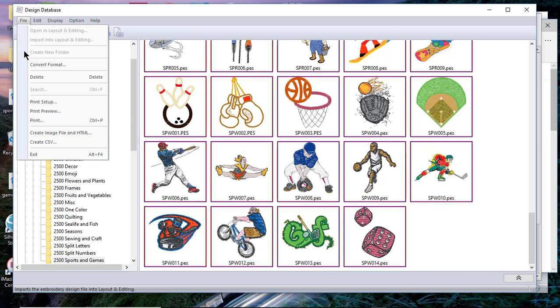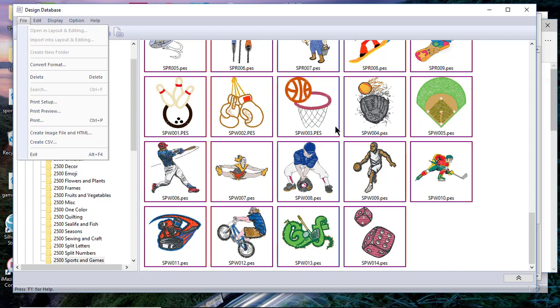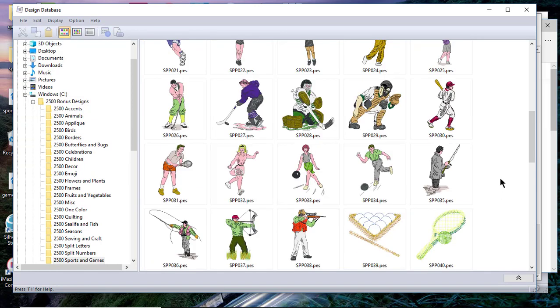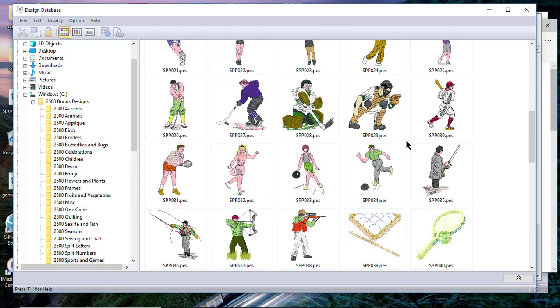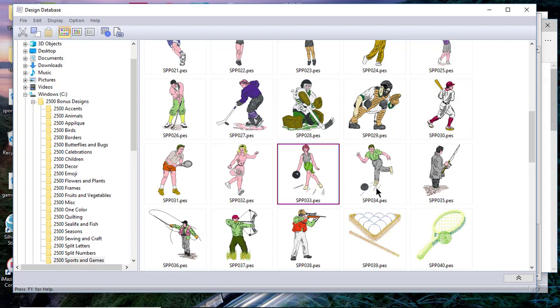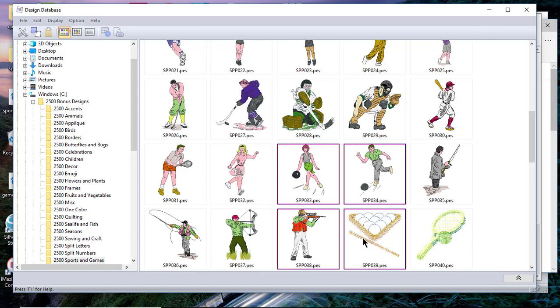The first thing we're going to talk about is create image file and HTML file. You'll need to select a few designs to see this. We'll just select these designs of a few of the bowlers here and hold the shift key to select those. I might select these two designs that are beneath it as well.